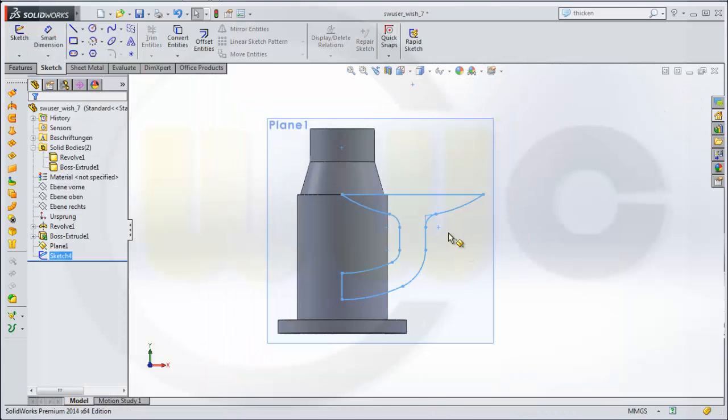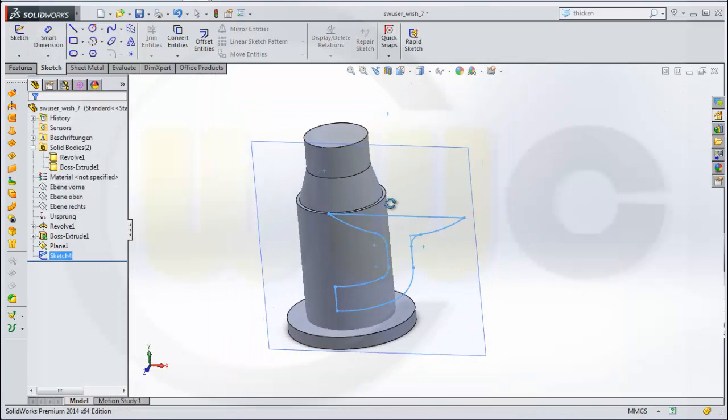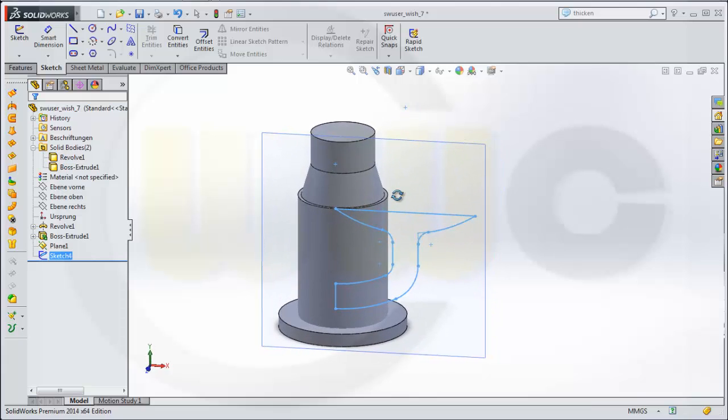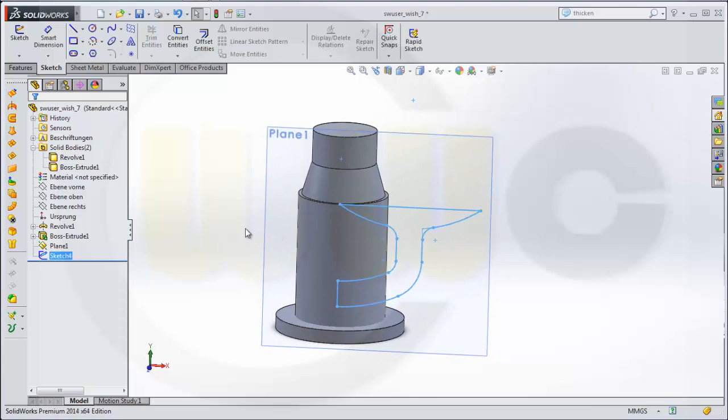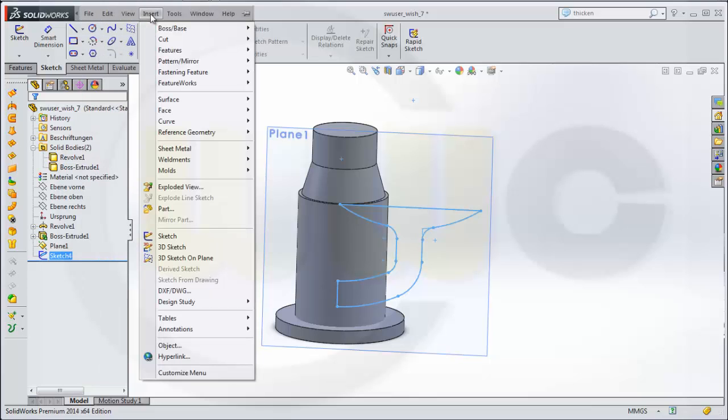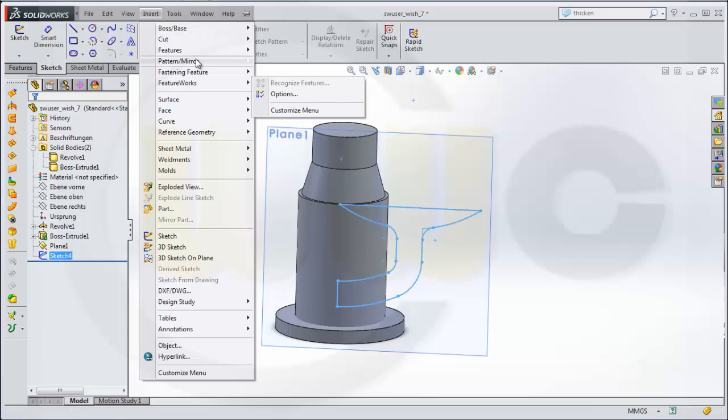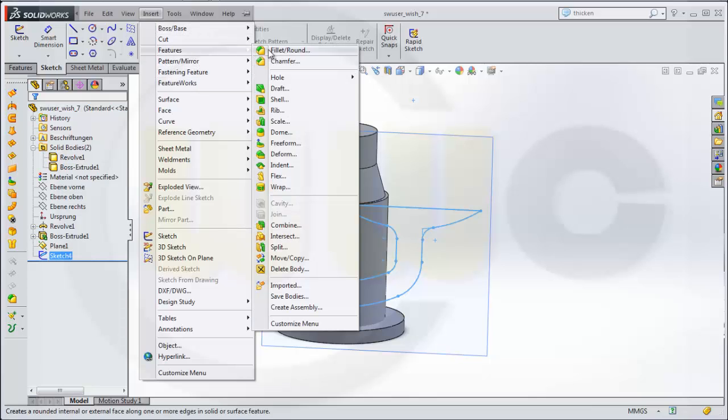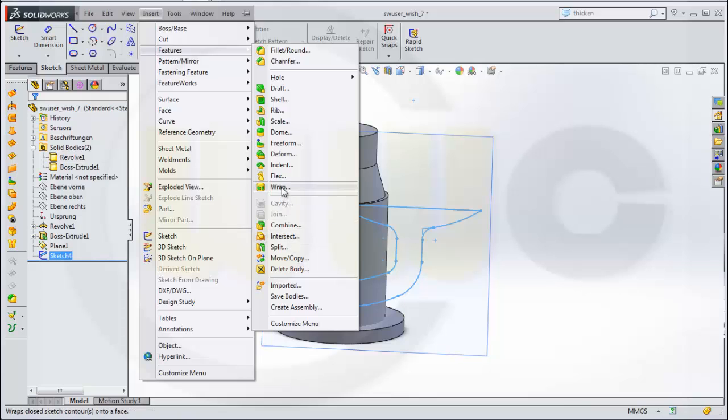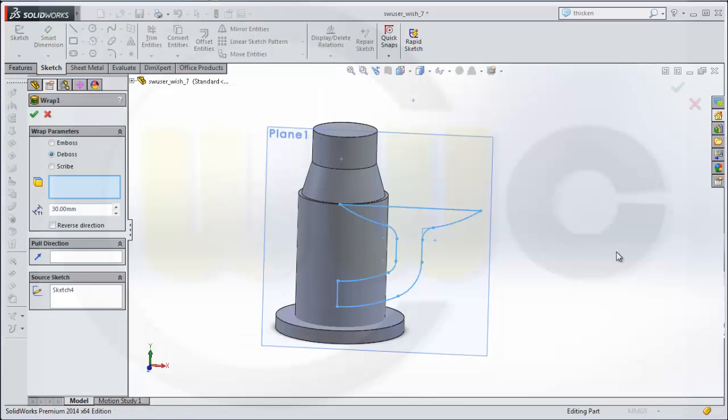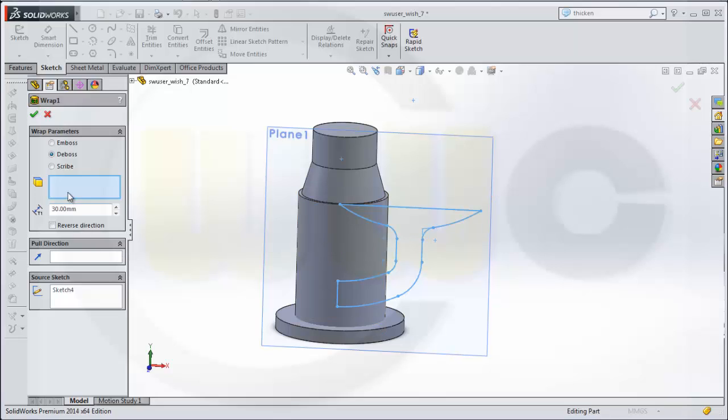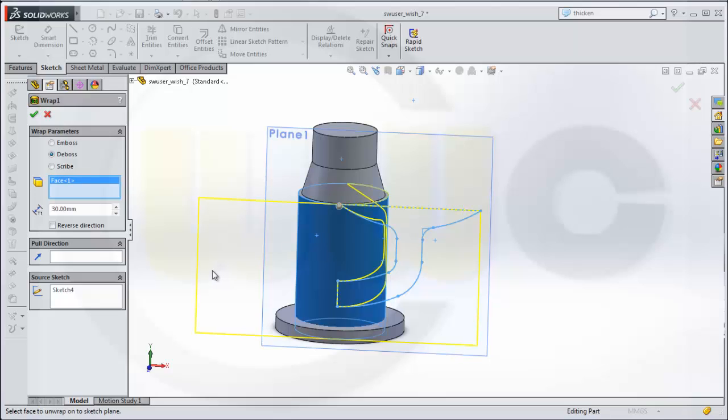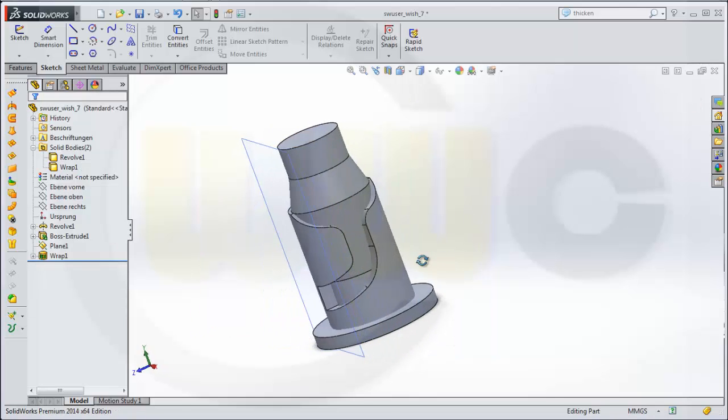So now I can use the wrap feature. I go to insert, features, wrap. I want not to emboss or scribe but to deboss it. That's the sketch, that's all right. I want to deboss that body and I make it 40 millimeters. Let's hope it works. Yes it did.